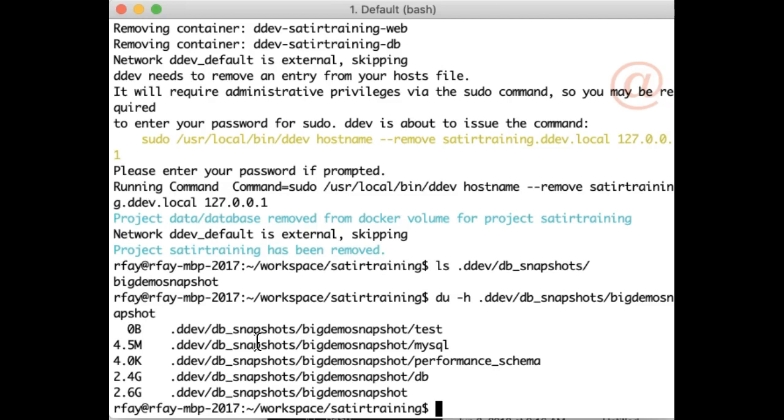I'll put the numbers for what it takes to do an import, a DDEV import DB or a Drush SQL dump. It's almost five minutes for each of those, and the numbers for a snapshot and restore are hovering around 30 seconds.